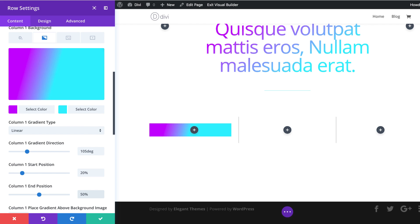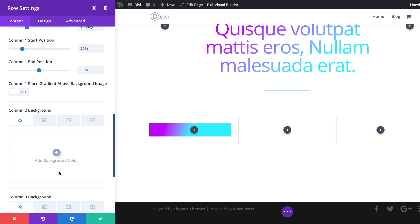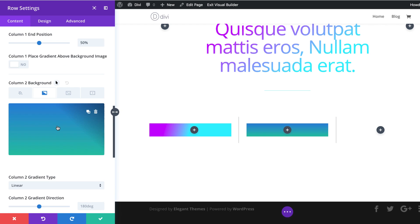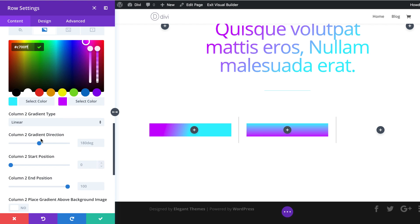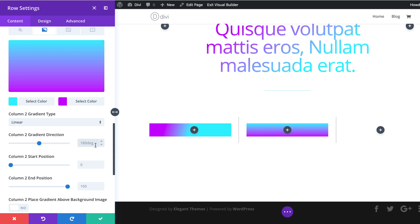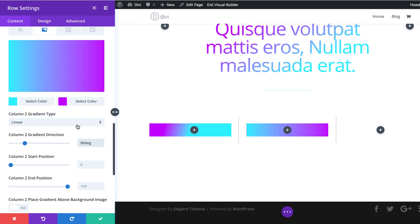Moving on, we're going to go now to column two background gradient. I'm going to scroll down, click the second tab. As we did before, we're just going to go in and replace these colors with our own colors. Now I'm going to enter my second color and replace it. For our direction, we're going to set this to 90 degrees, making sure it's set to Linear. Our start and end position is going to be 40 and 60.